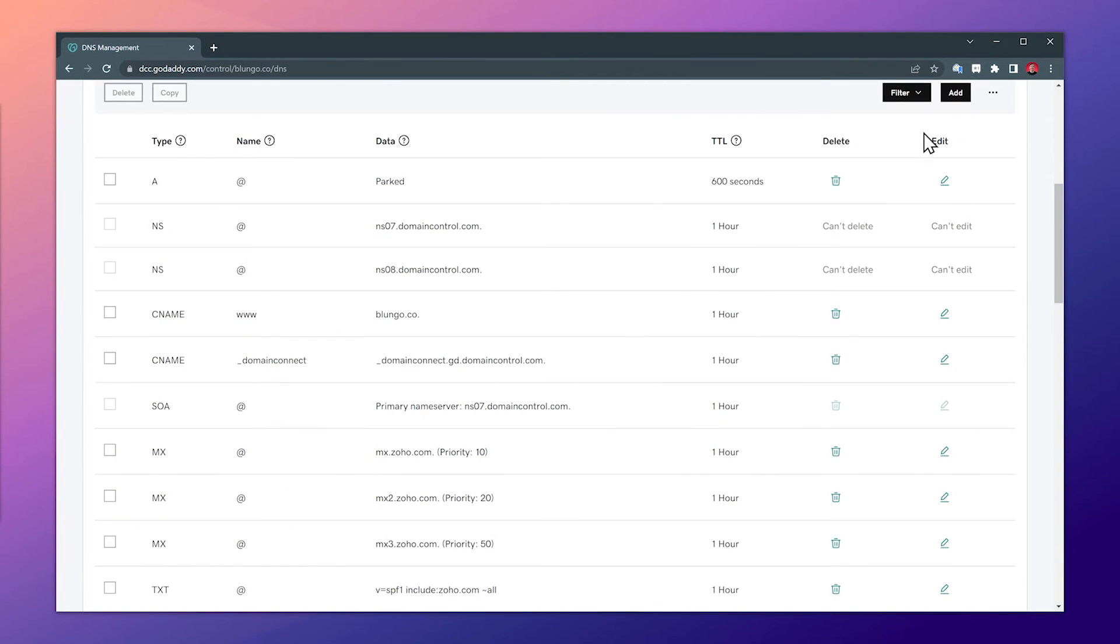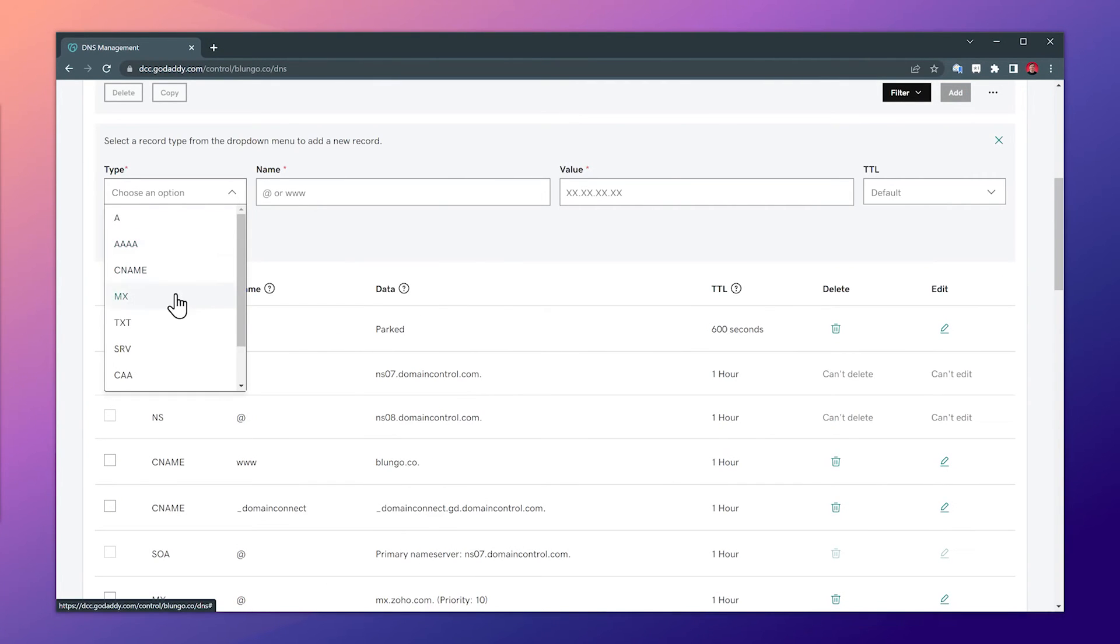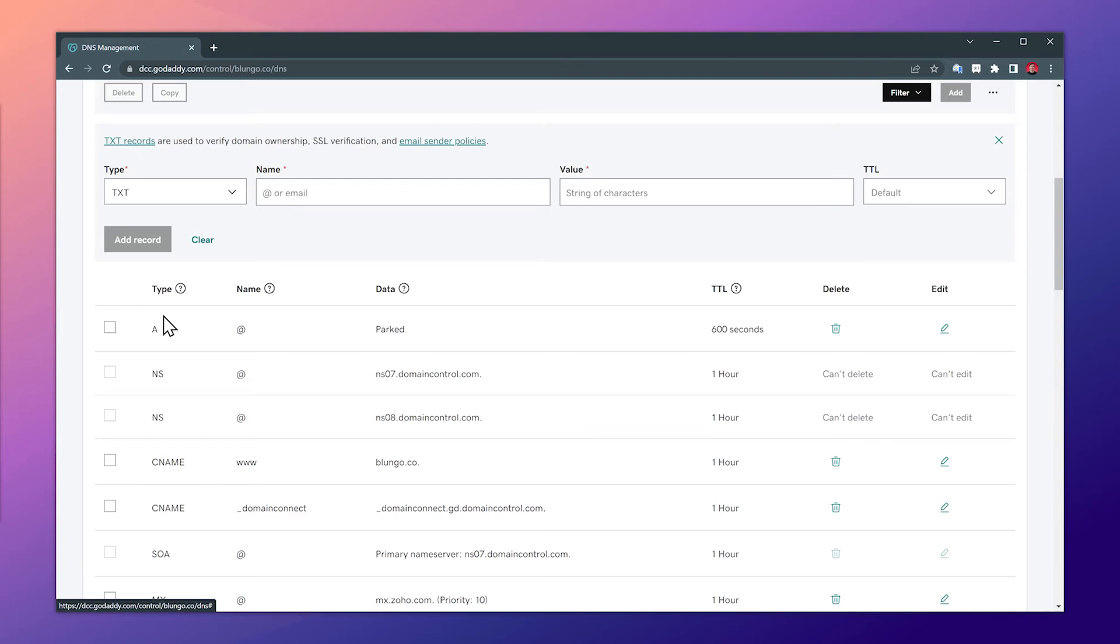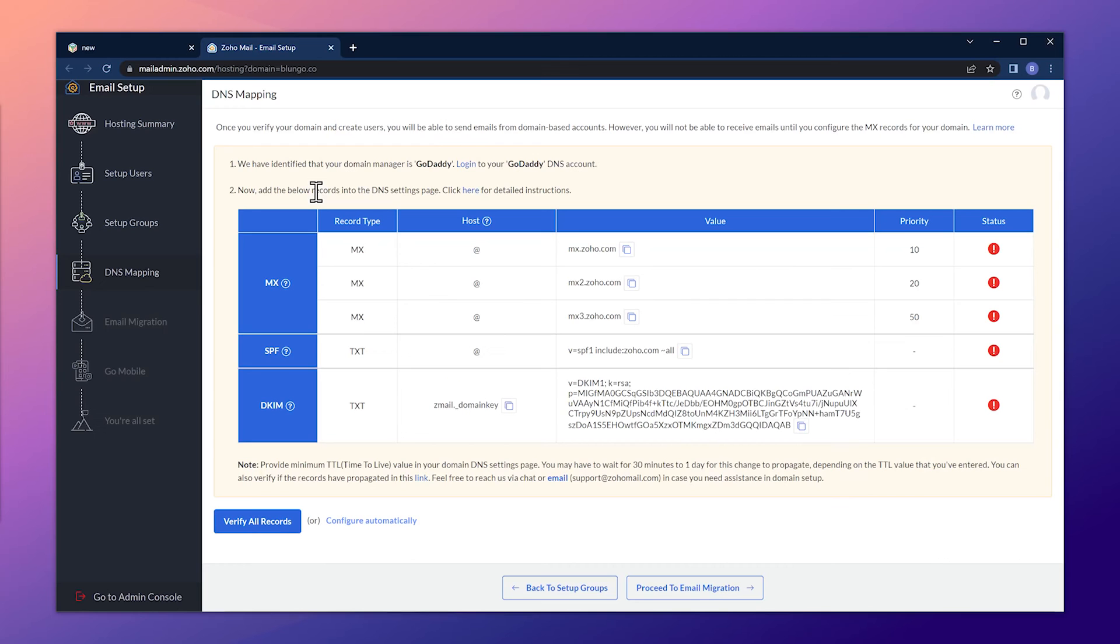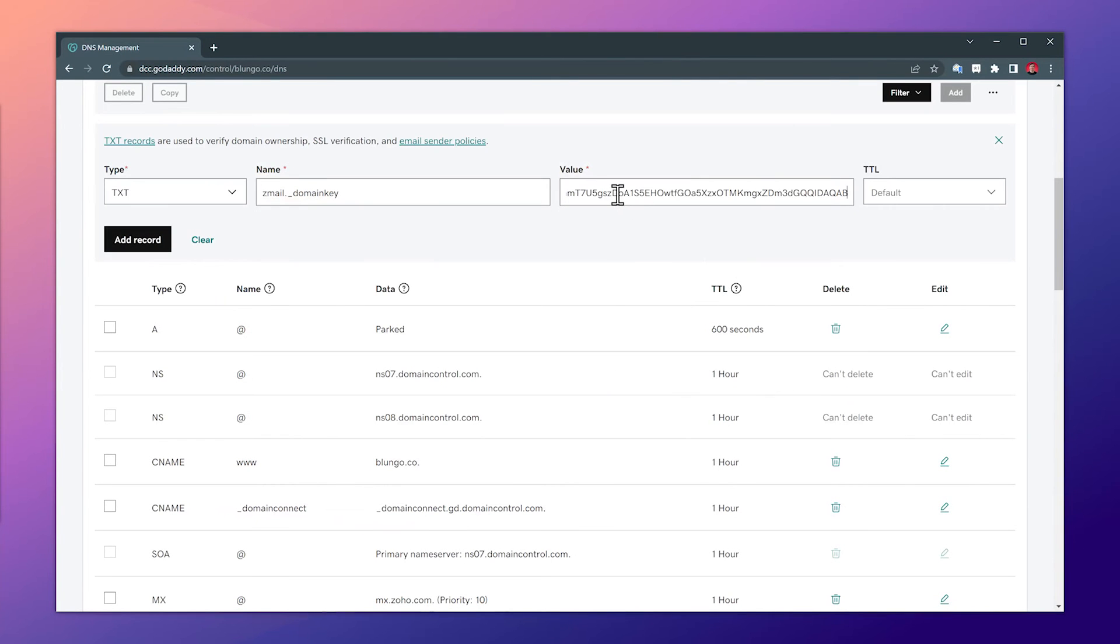And on the DNS, let's add a new TXT record. The name is going to be what we just copied. And back on the setup, we can copy the value and paste it right here. Now let's add it.